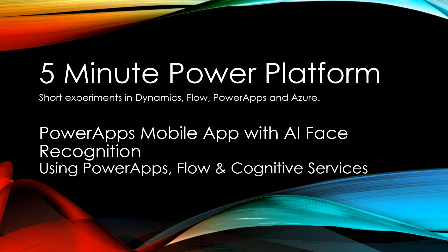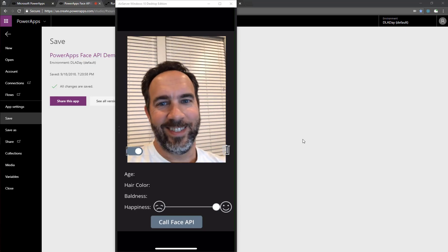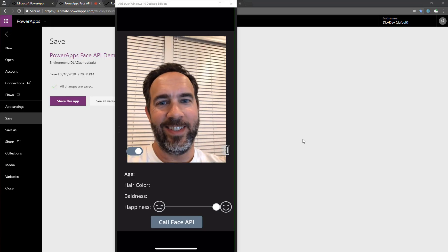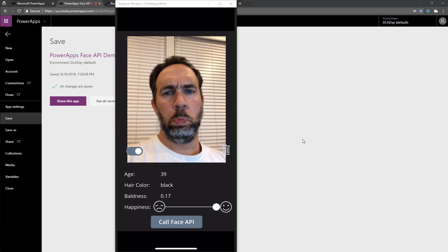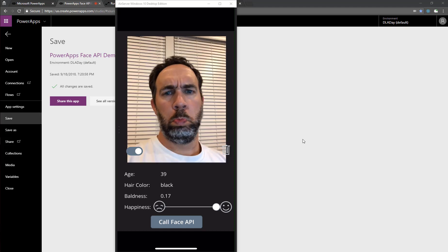So here's an example of what we'll do. You can click on the face, it takes a picture, we'll send it using Flow into the Cognitive Services Facial Recognition API, and then we'll give you some interesting facts about what it thought it saw on your face.